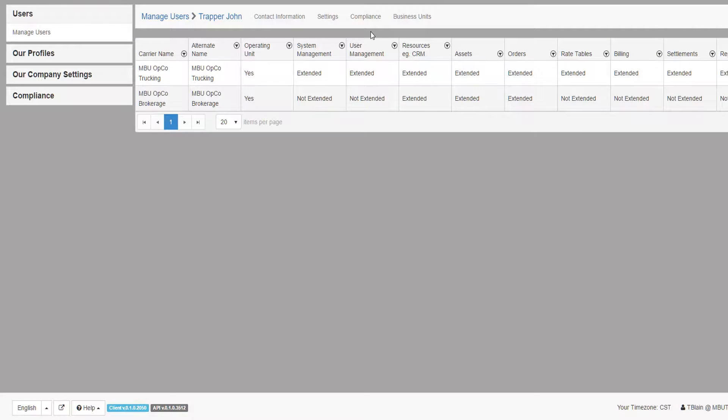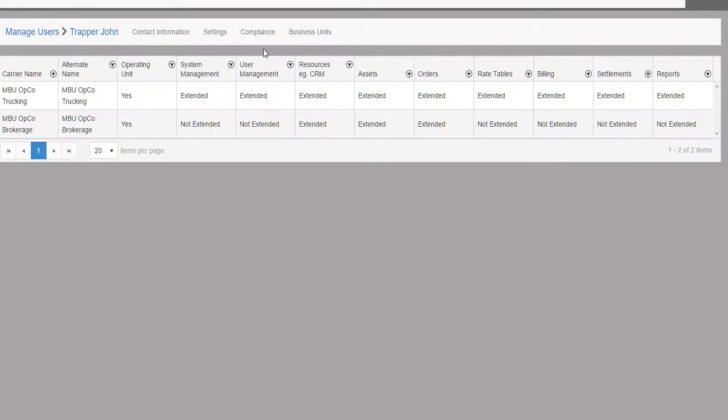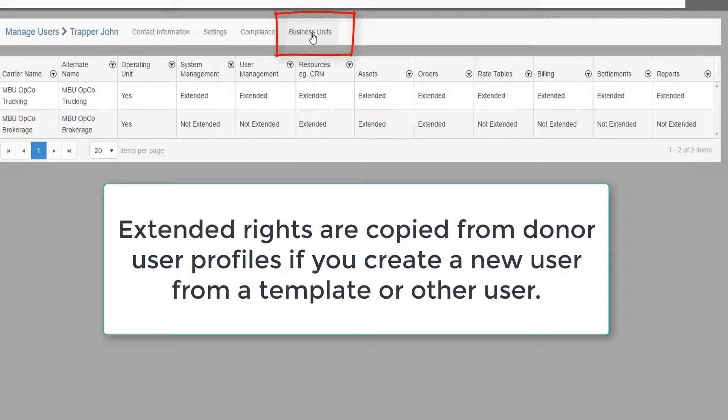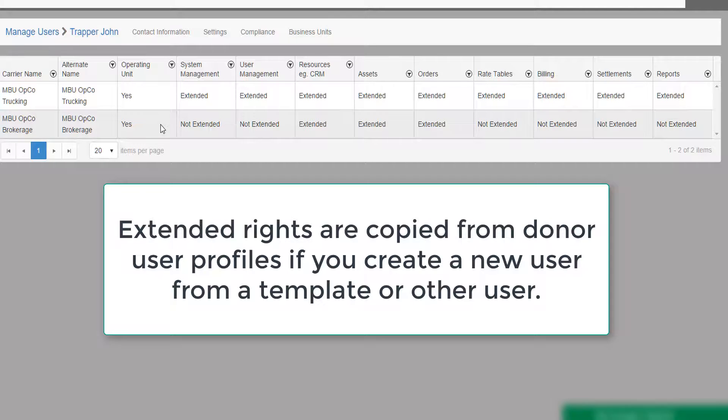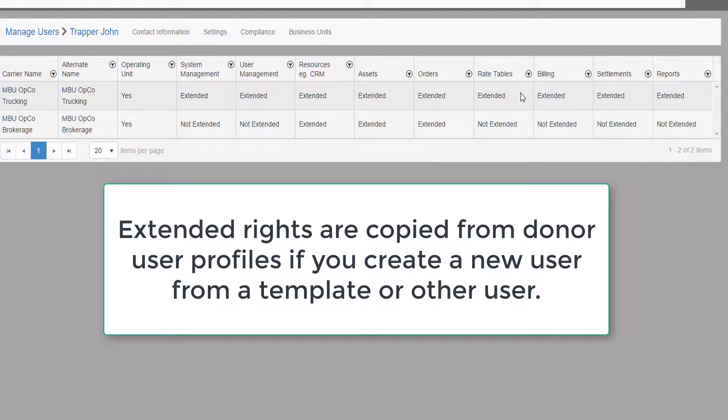You must then define on a user-by-user basis if the rights and privileges the user has within their defined business unit will extend to the other business units. To do this, go to the user profile and select Business Units from the top menu. The rules for extending rights and privileges to other business units will be copied from the donor user profile if you create a new user from an existing user or a template.